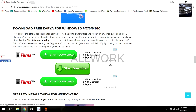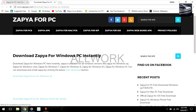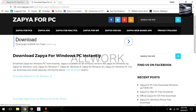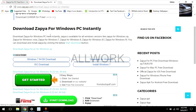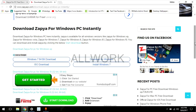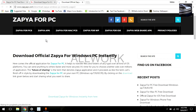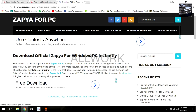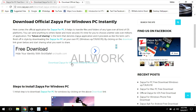Click on this start download button and select the option according to your Windows version. I have Windows 10 so I select Windows 10. Now click on this 'Download Zapier Instant' button.